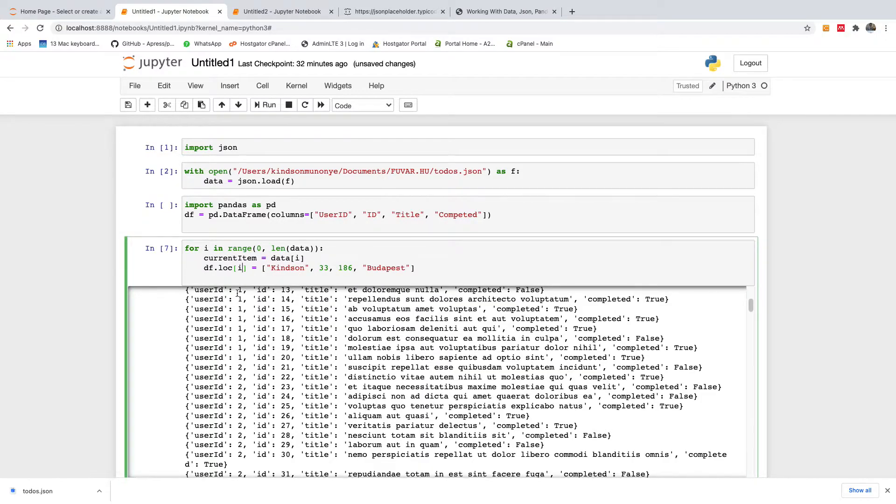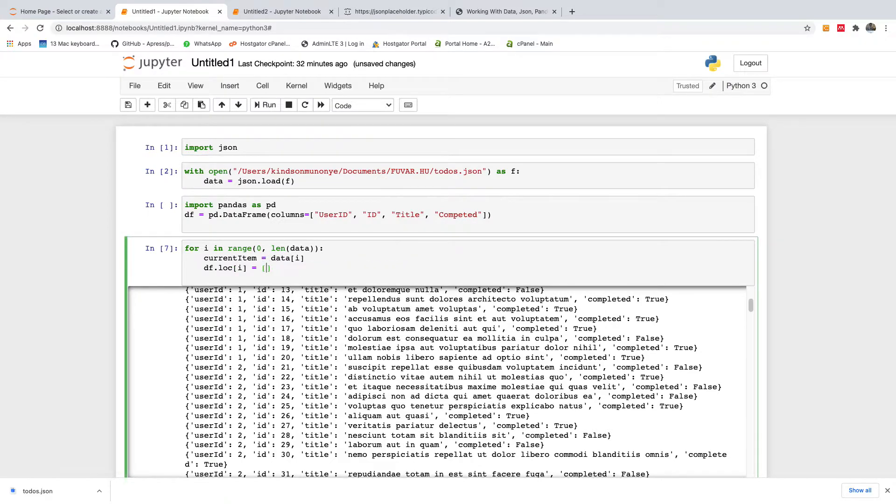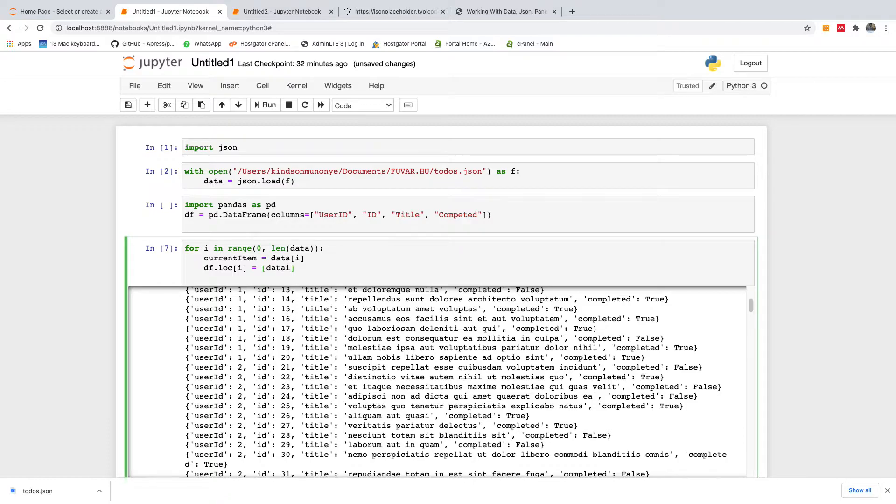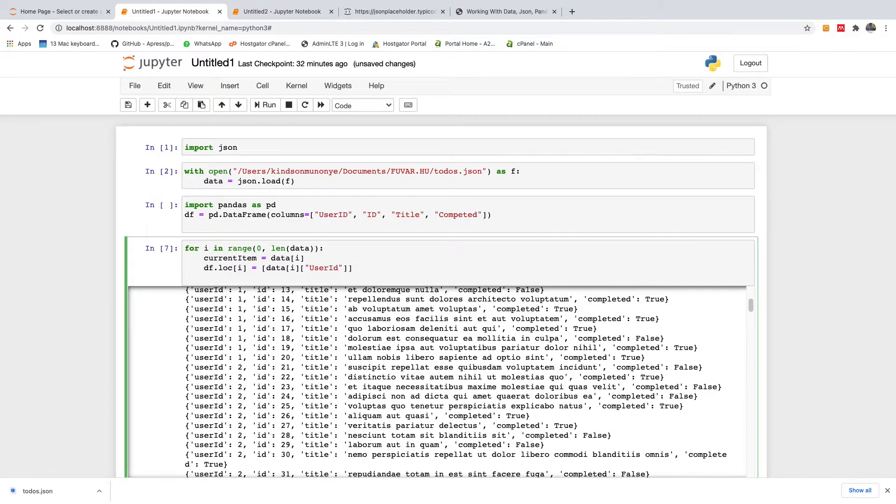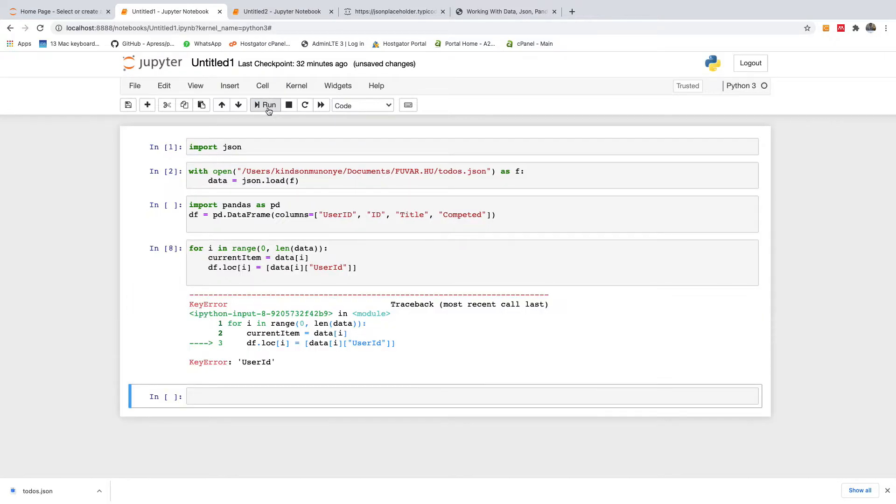now we want to specify the items from the data. So I think it should be, we have user id, we have id, we have title. So this is where I need to work things out. So will I, can I say data i, data i, data i, is it dot user id? Or maybe like this. So let's just check.